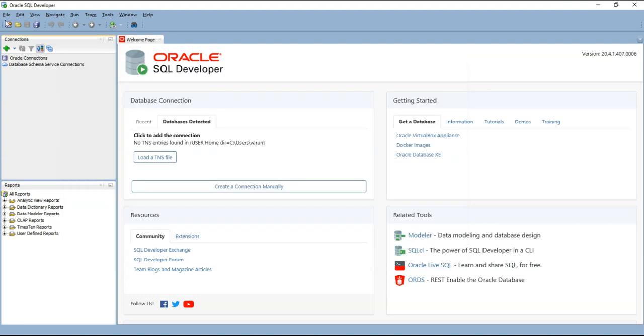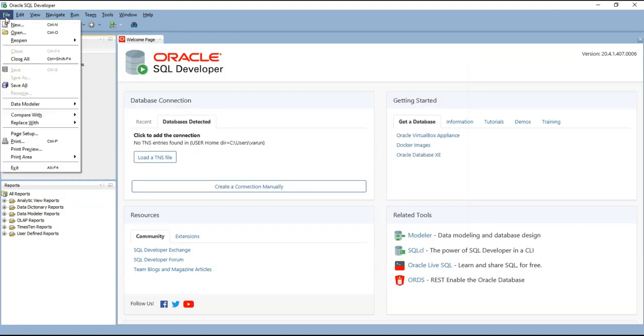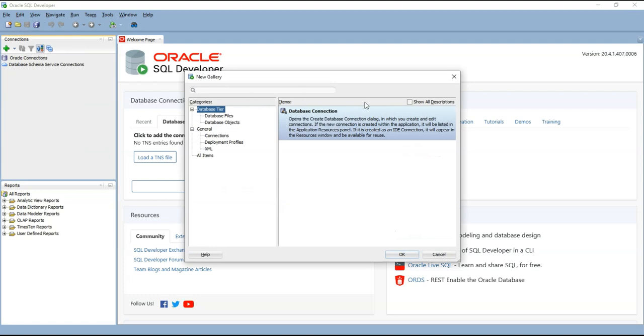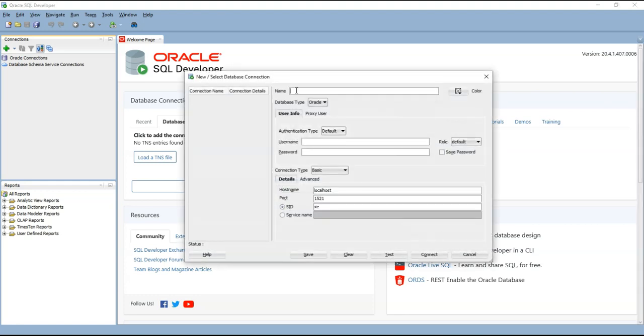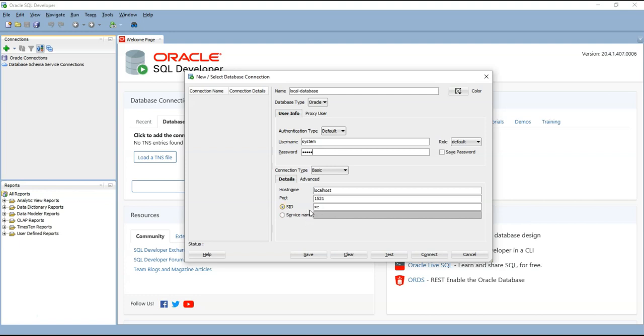Let's go here. Click on file, new, connections, ok. And give connection name as localhost or local database. Then username we know is system from installing it, and password whatever we have chosen. I have chosen as tiger and the port is 1521 and localhost and the SID is XE.